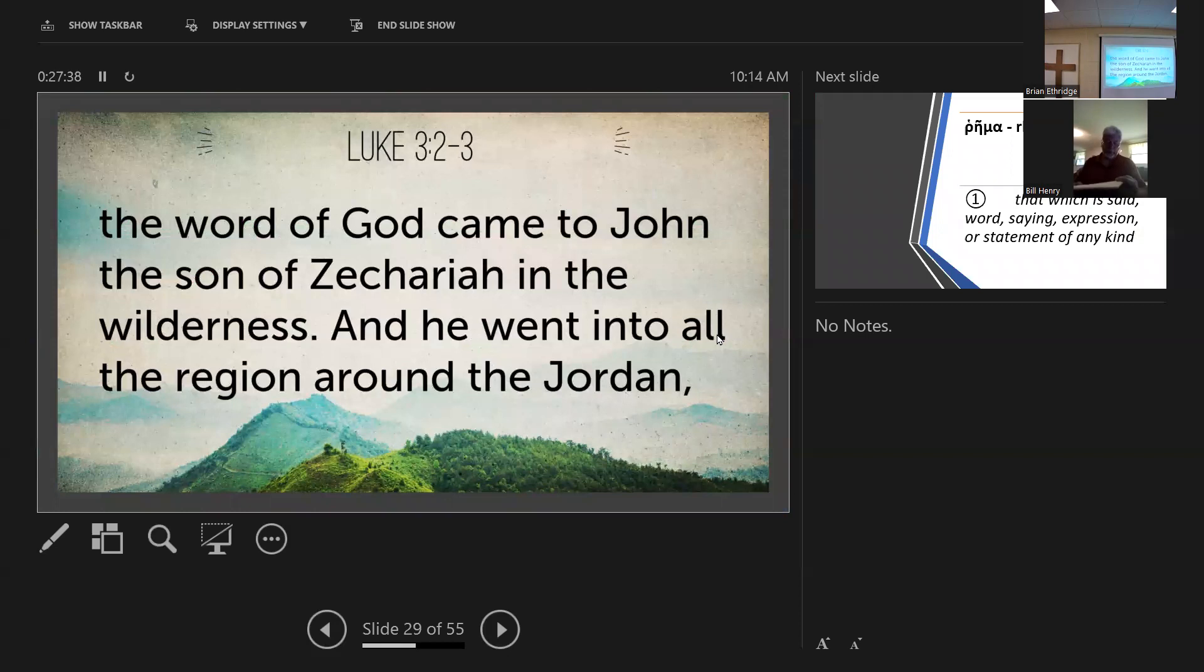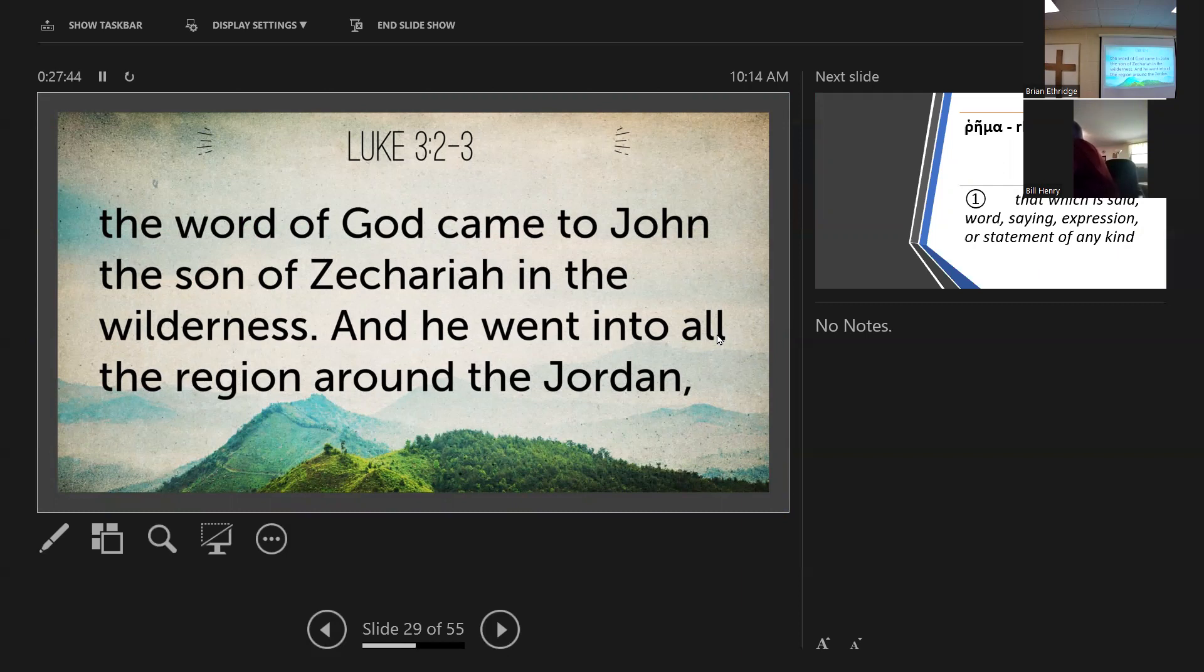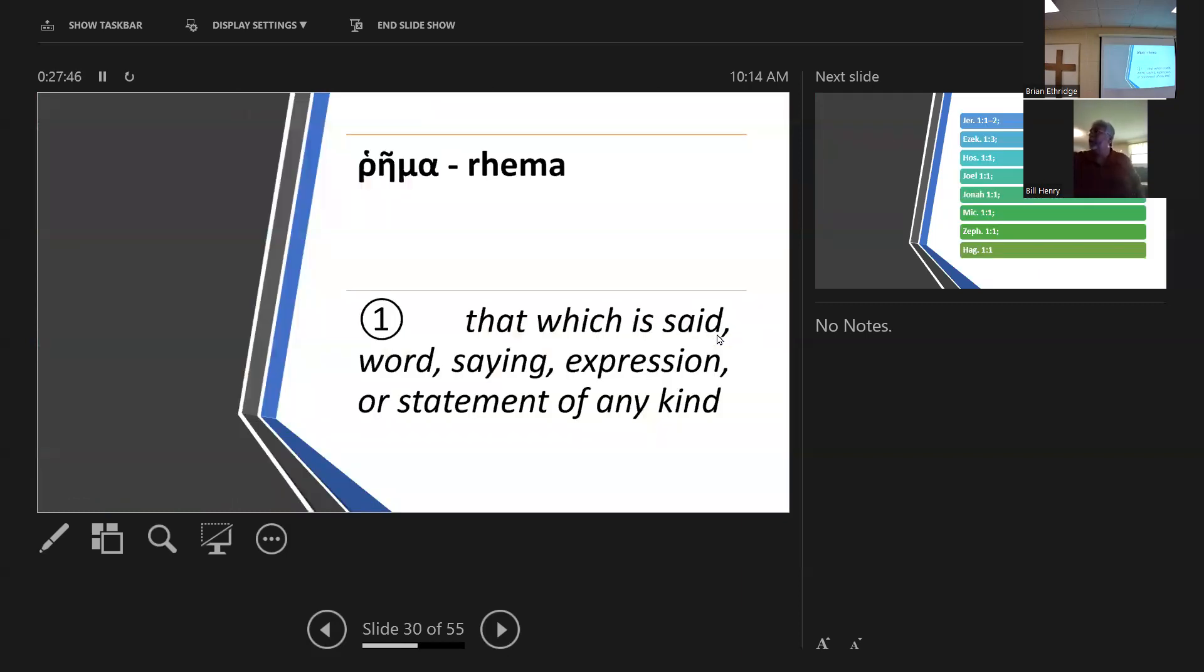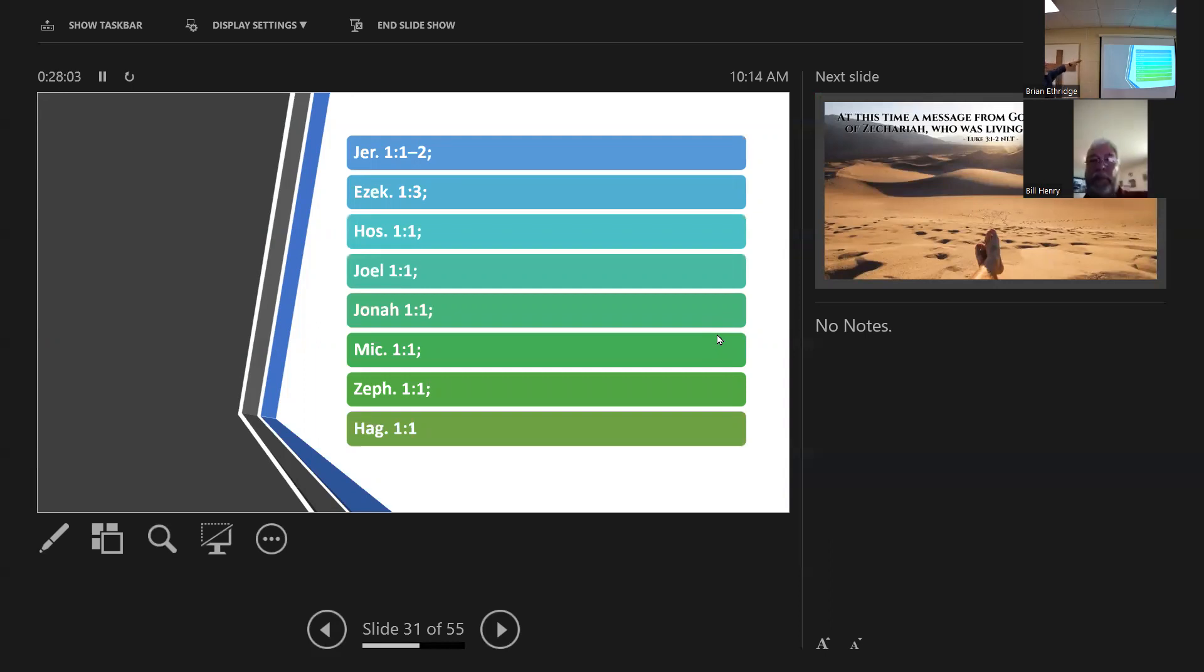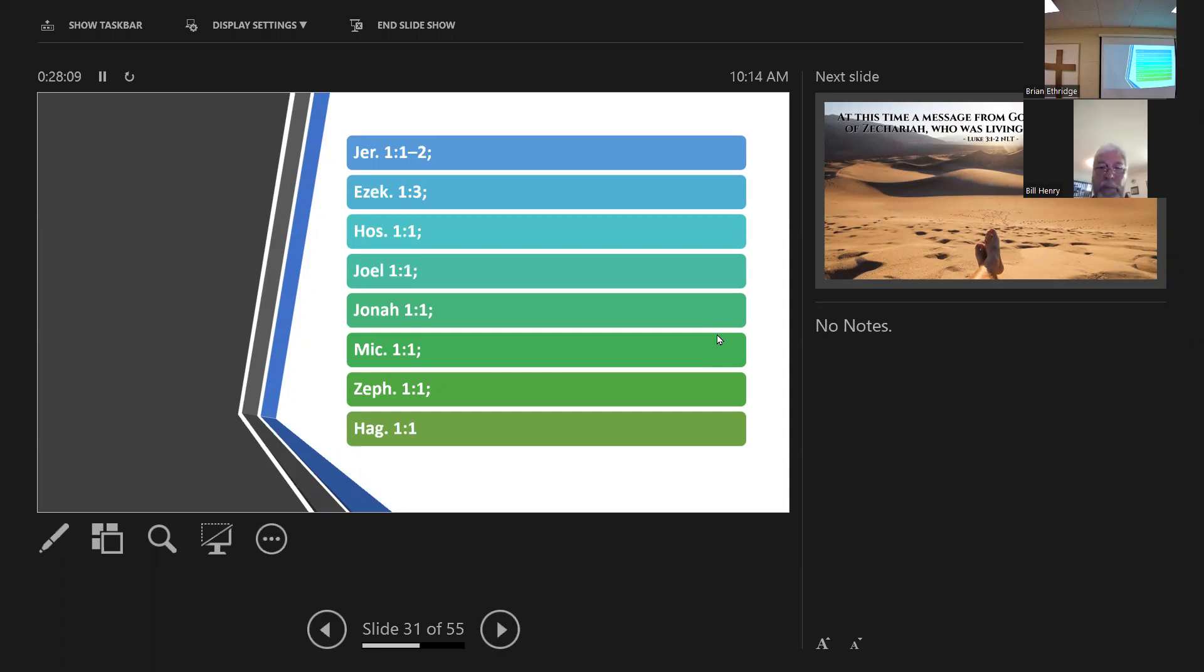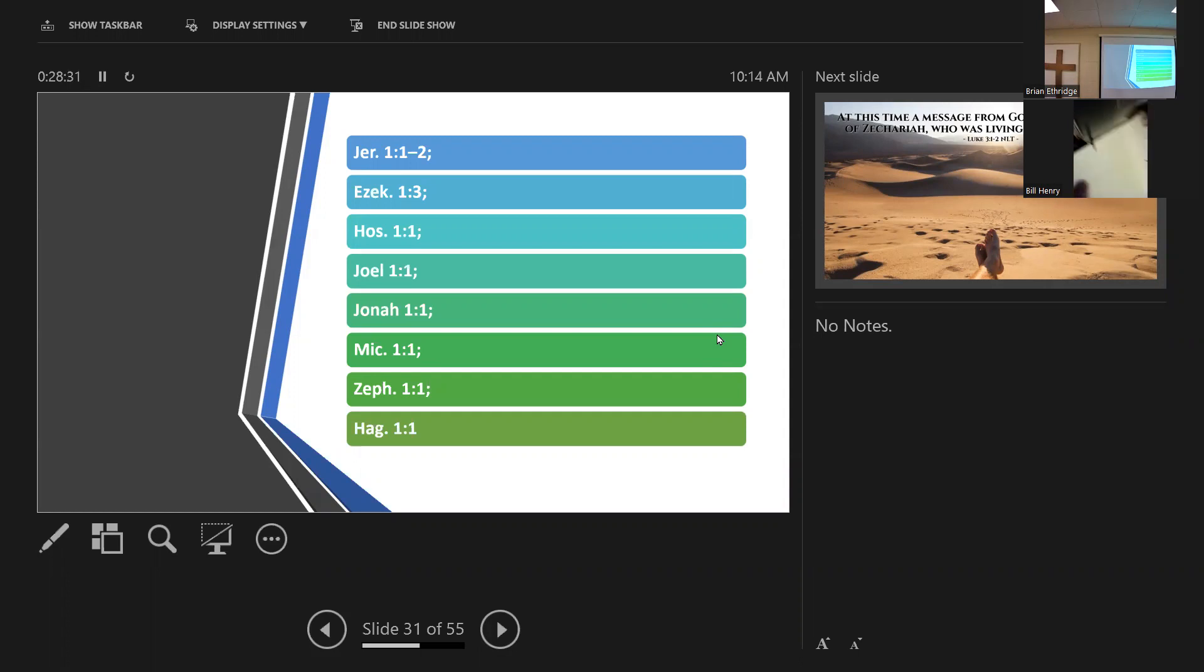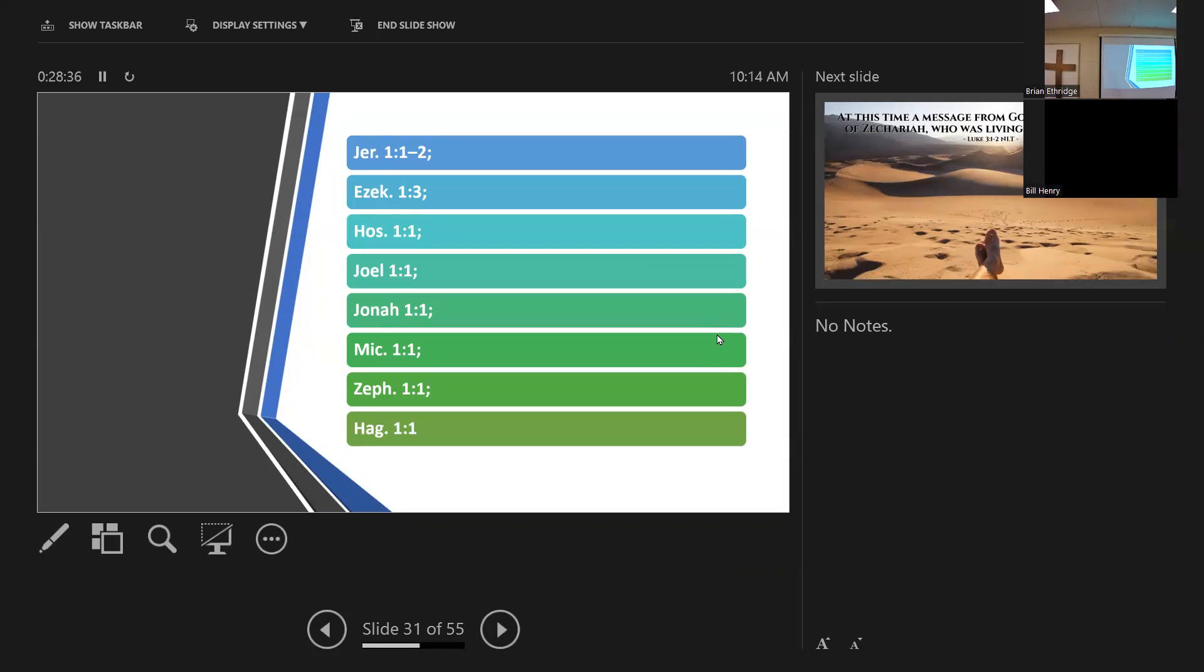In Luke 3:2 and 3, it says the word of God came to John, the son of Zechariah in the wilderness, and he went into the region around Jordan. The word there was a rhema word, not a logos word, not a written word. So he didn't get it out of the scriptures, but it came somehow. And it came just the same way as it came to Jeremiah, Ezekiel, Hosea, Joel, Jonah, Micah, Zephaniah, Haggai. Okay? The word of the Lord came. And he thought about how does that happen? How does the word of the Lord come to these prophets?